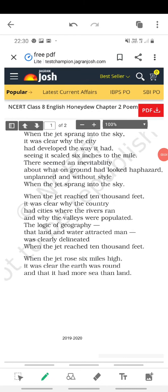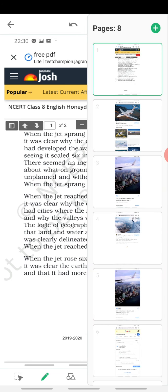Hello students, today we are going to start a new poem from our CBSE 8th standard NCERT textbook. The name of the poem is 'The Geography Lesson.' It is a poem that teaches us about geography — so what about geography does it teach us? Let's see.